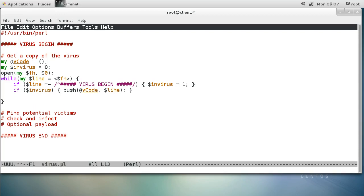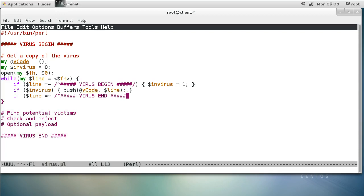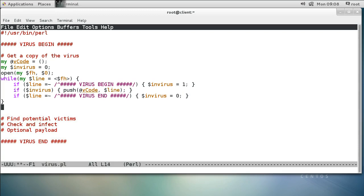And close that. Now if I get to the end of the virus — the virus-end comment — I want to say I'm outside the virus and stop collecting, so if the line contains the virus-end marker, then I mark in_virus equals zero again. Now I've collected the virus — it's inside v_code and I'm ready to go.